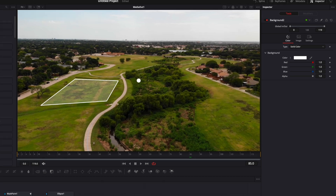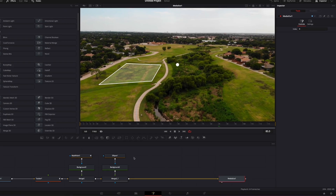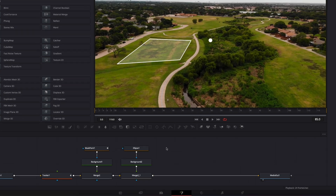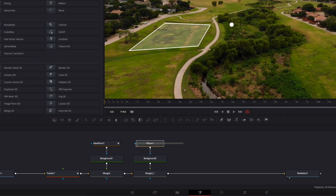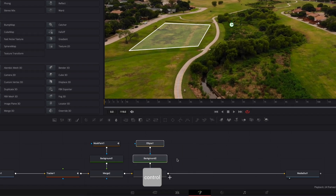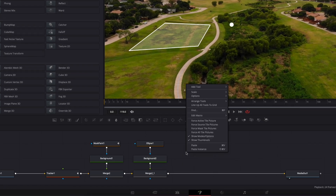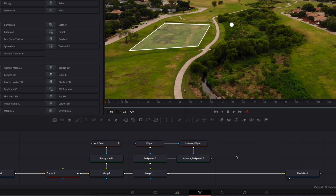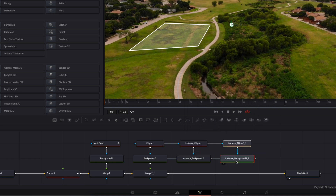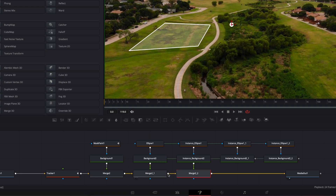We have four corners so we're going to need three more circles. To do that I'm going to use instances — I'll select my Mask and my Background, copy them, right click, and Paste Instance. We're going to repeat that three times, and then link the output of each instance back to the main composition.